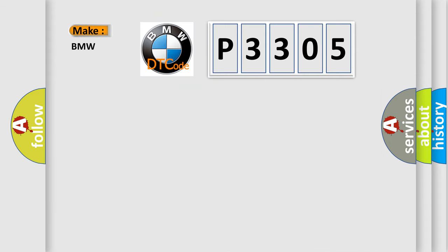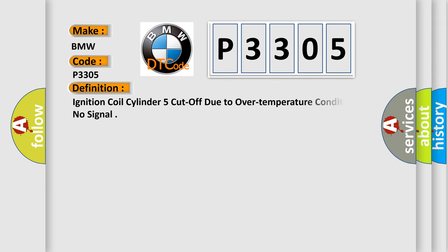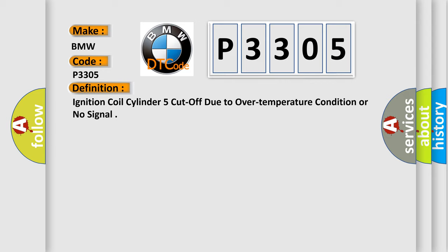So, what does the diagnostic trouble code P3305 interpret specifically? The basic definition is ignition coil cylinder 5 cutoff due to over temperature condition or no signal.